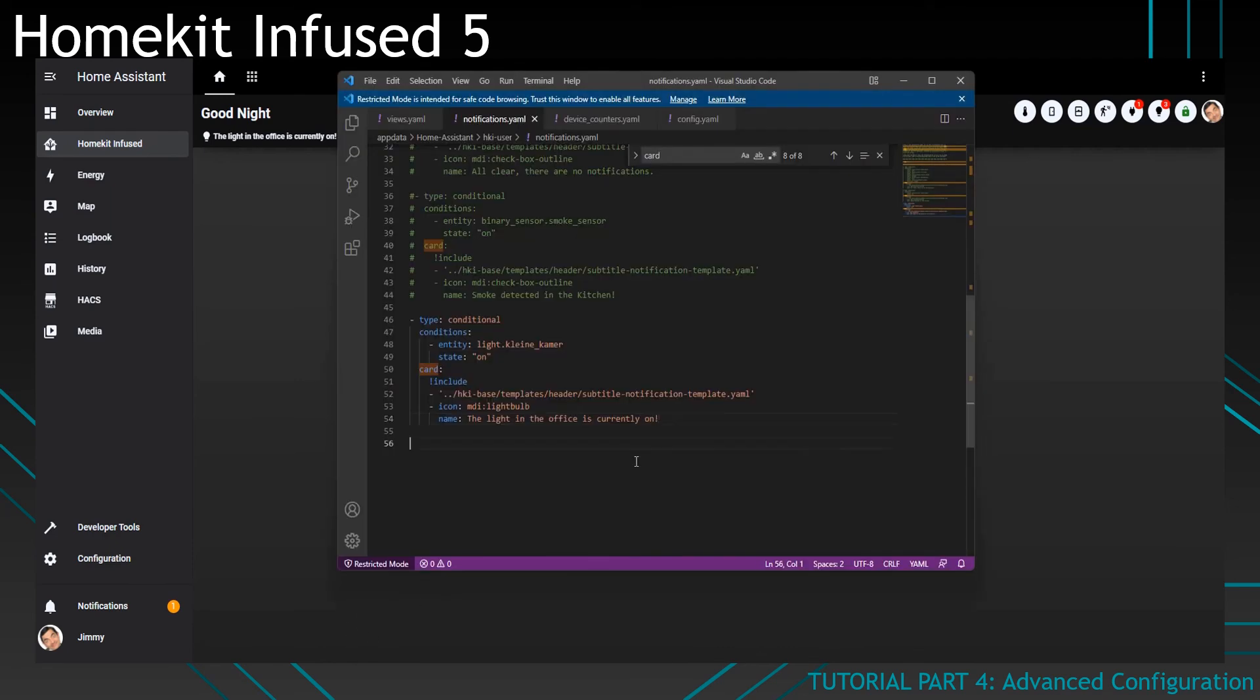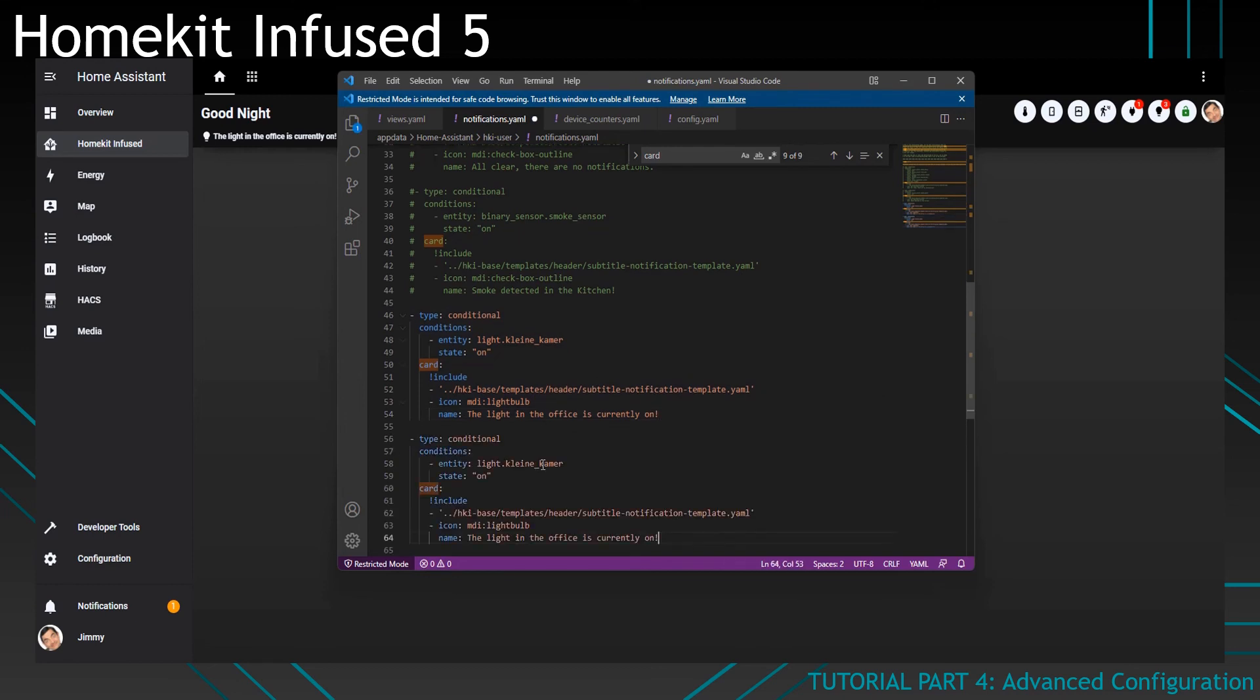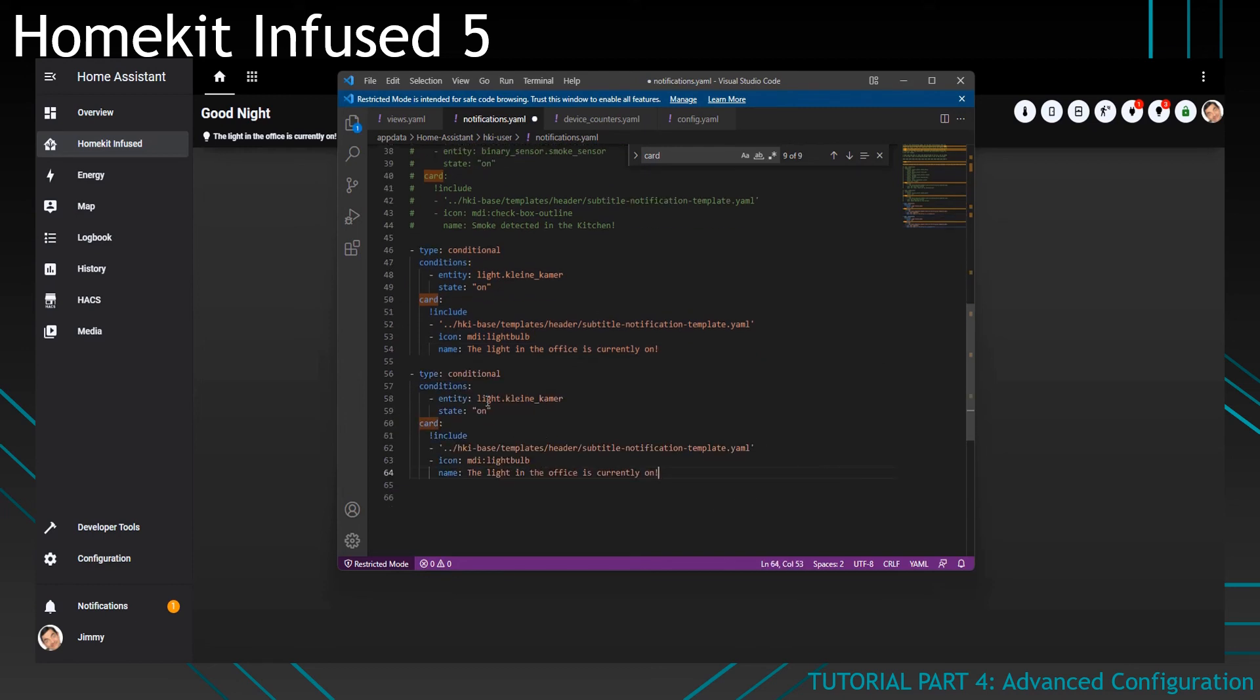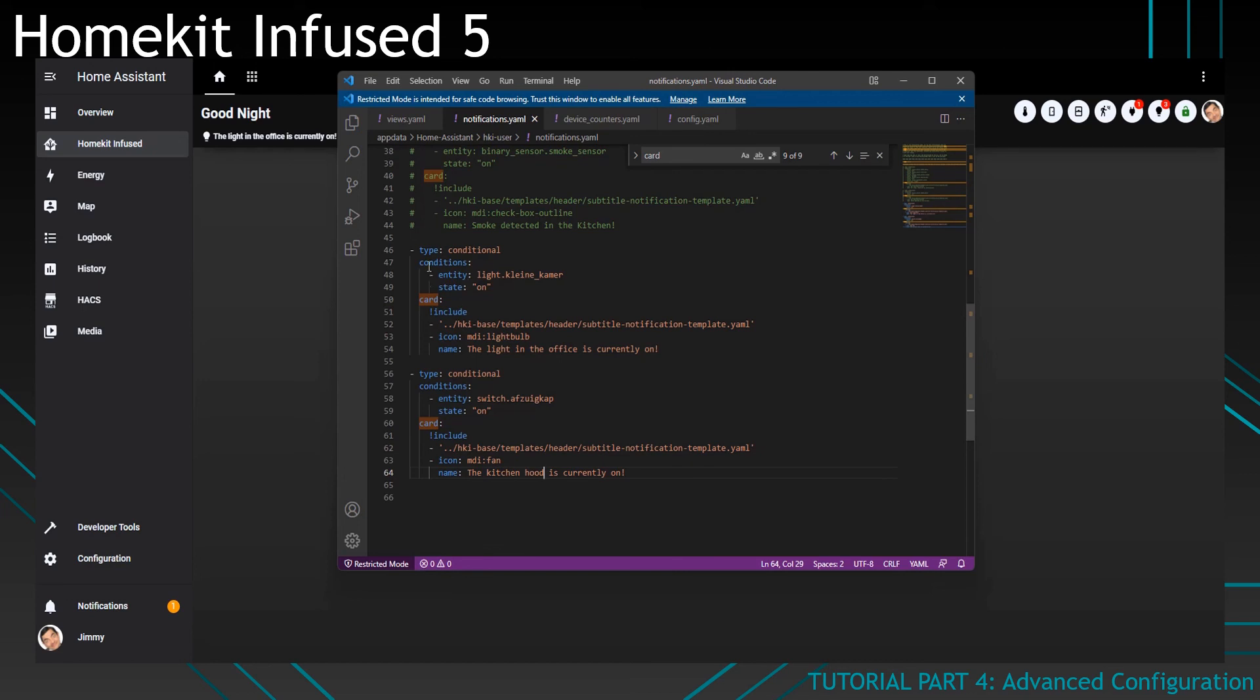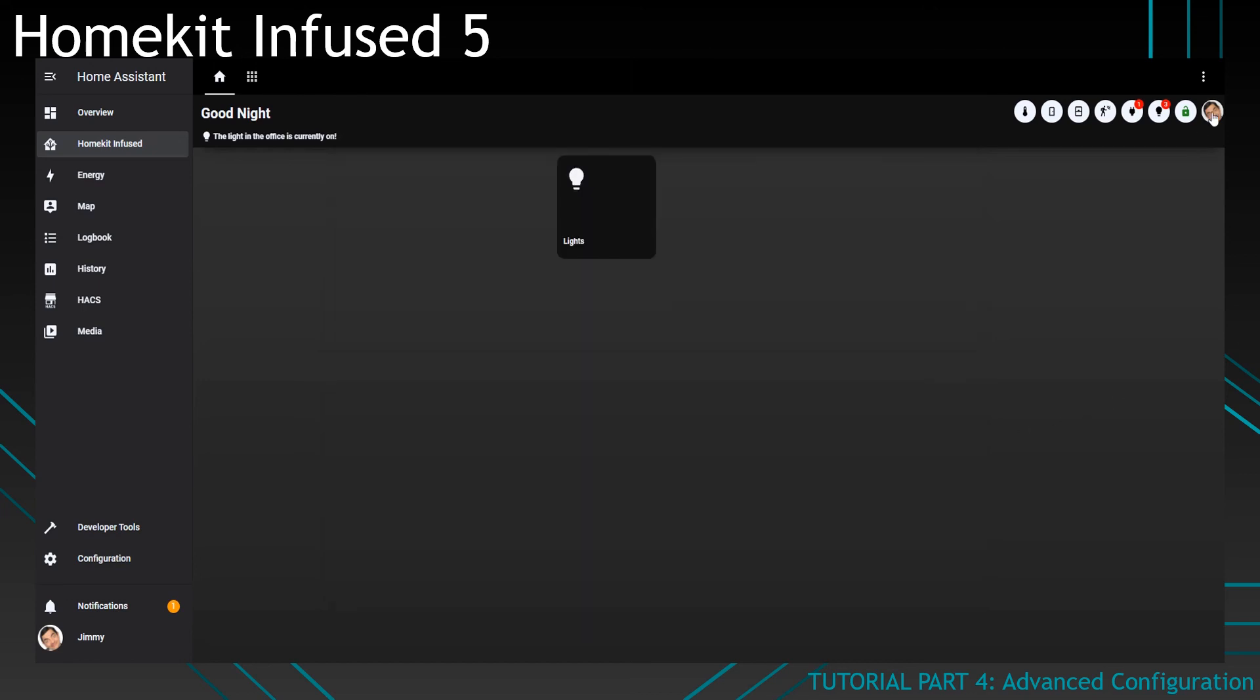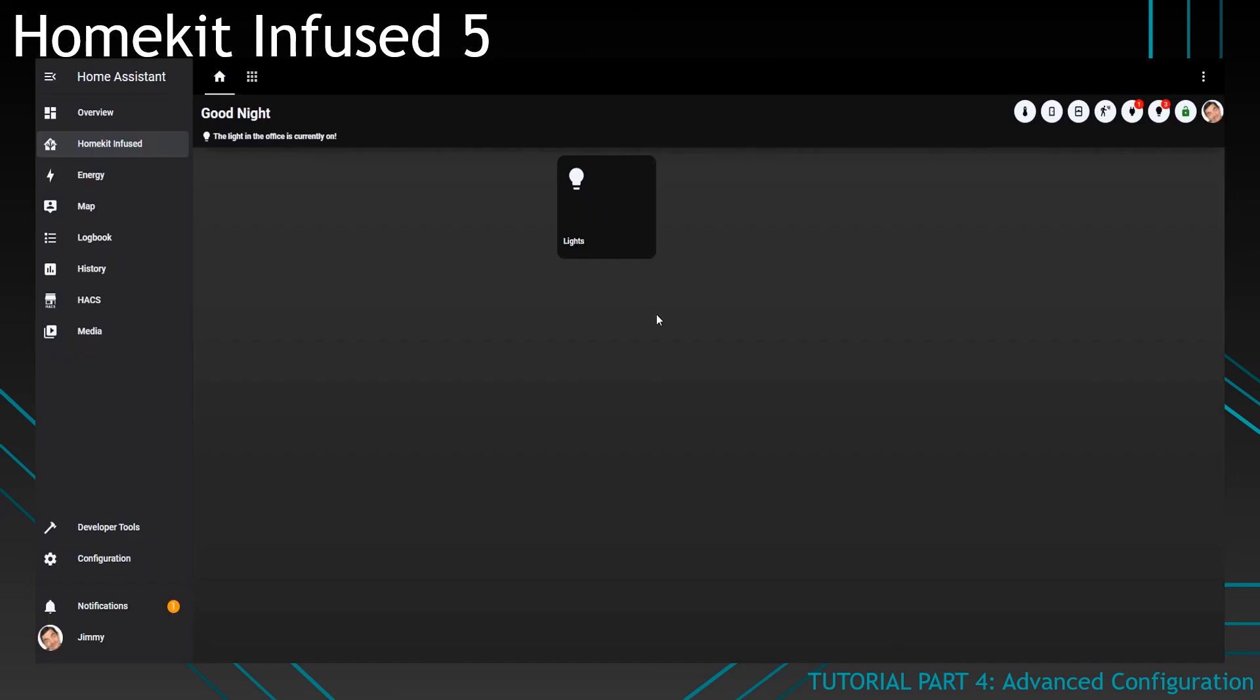So if you were to add another notification like so. And in this case, I will do a switch. Like so. So we've got two notifications now. And if I reload Lovelace, you can see there are now two notifications. One like this, and one over here. So the kitchen hood is currently on. And the lights in the office is currently on.